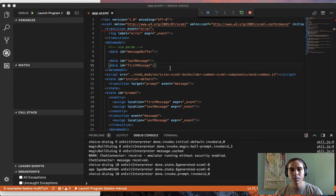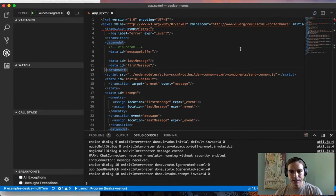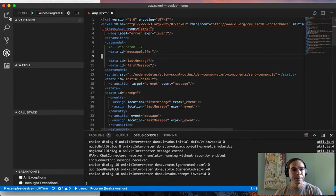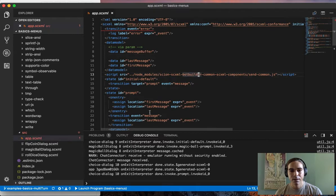I'm going to show you the IDE integrations which make developing this kind of chatbot application with SCXML easier. The first thing I want to show you is linting.